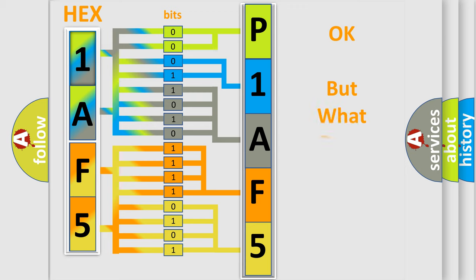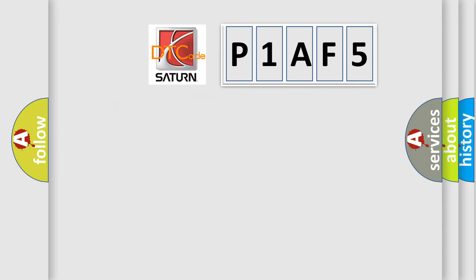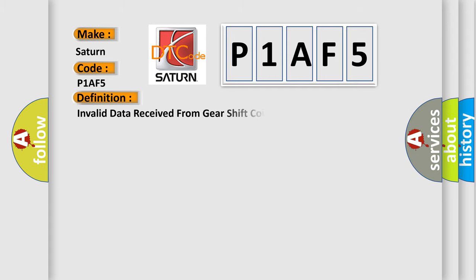The number itself does not make sense to us if we cannot assign information about what it actually expresses. So, what does the diagnostic trouble code P1AF5 interpret specifically for Saturn car manufacturers?